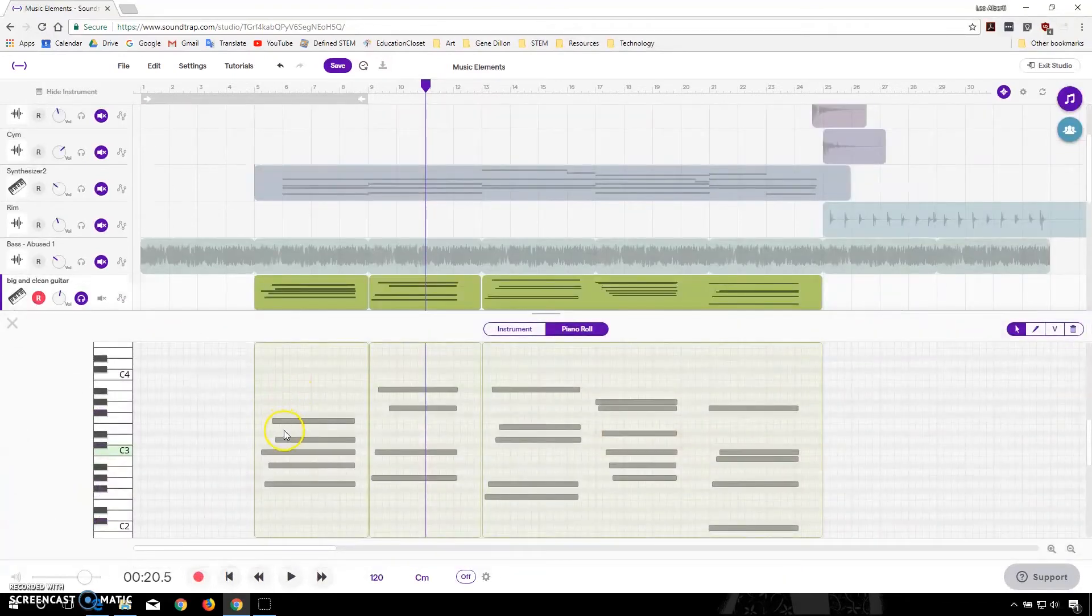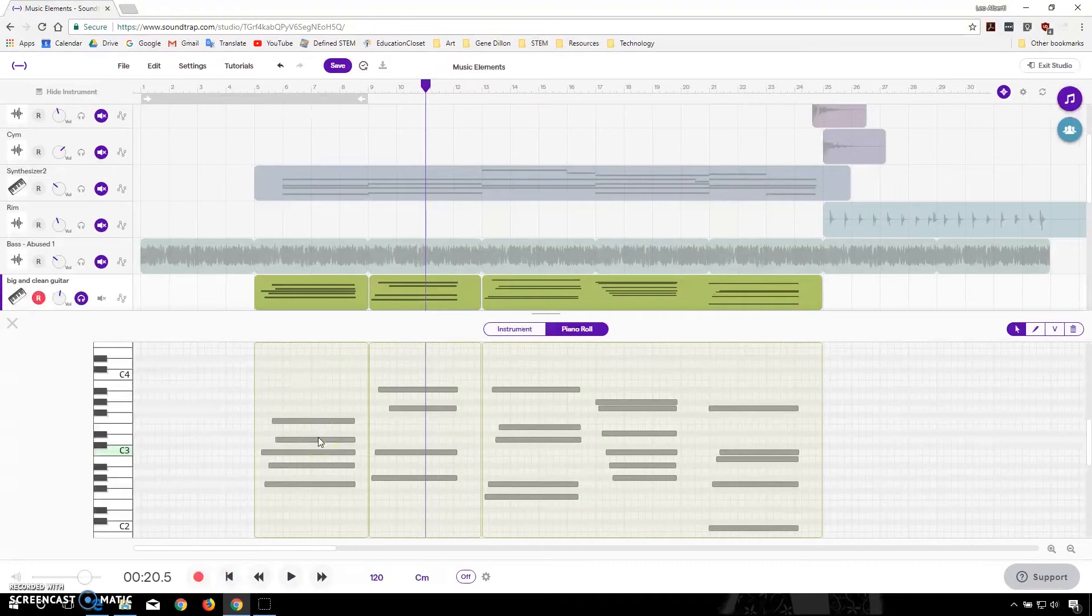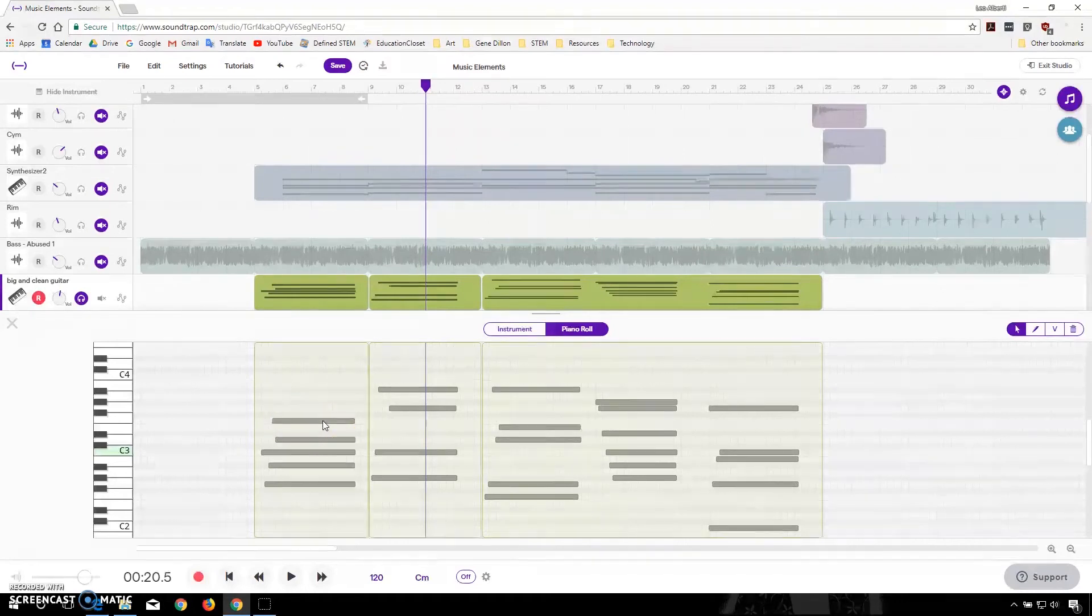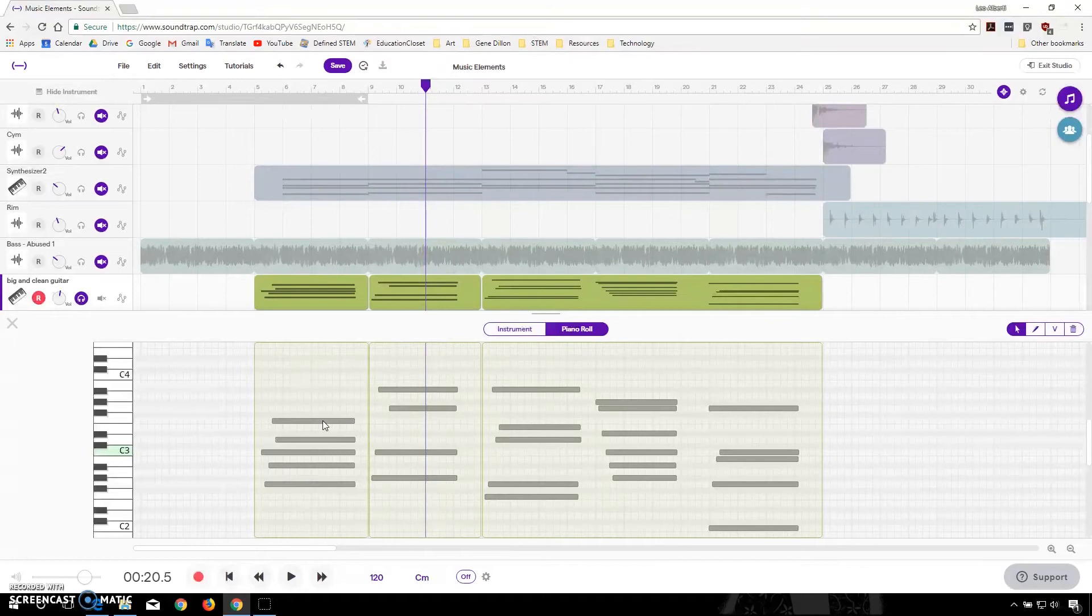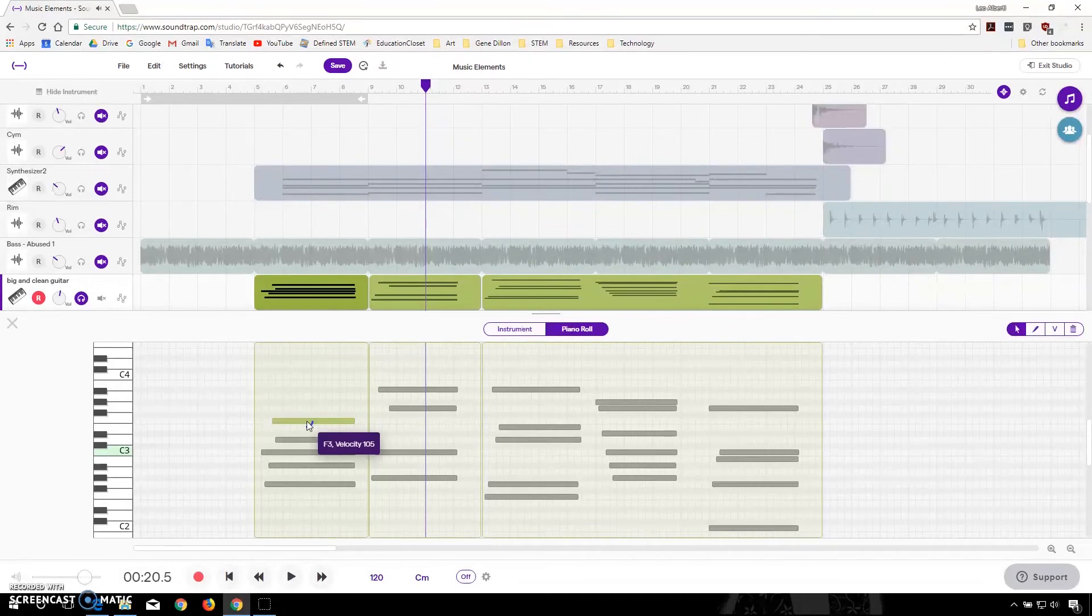And now it's going to bring up a different panel. And each of these represent a different string or a different piano note that's being played. And if I click on it, you can hear that, and I can even drag it.